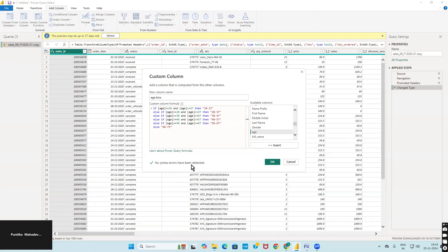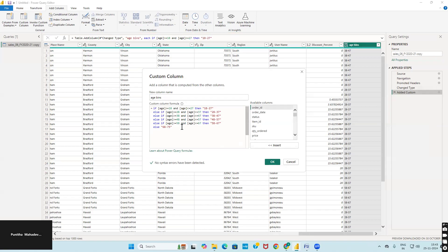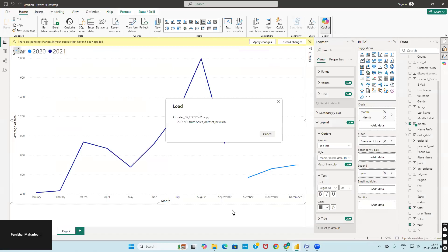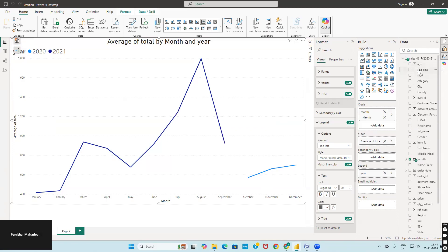No syntax errors have been detected — click OK and a new column will be added. If you need to edit the formula, click the green mark; to delete the column, click the red mark. Every time you make changes in Transform Data, go to Home and click Close and Apply. Once the data loads into Power BI, the Age Bins column will be reflected in the data pane.